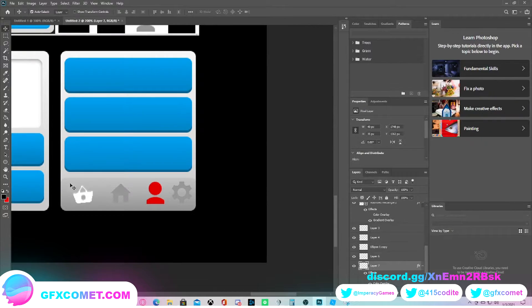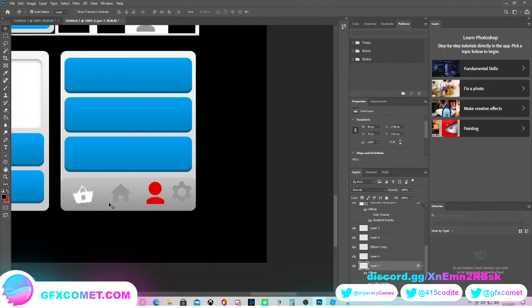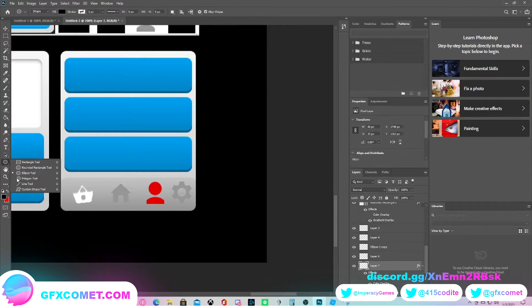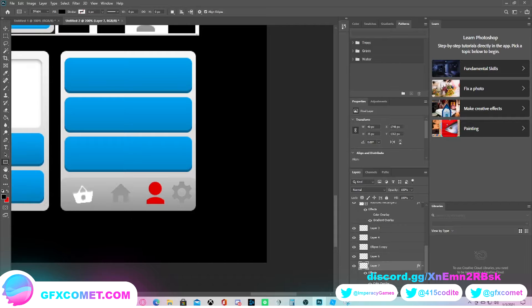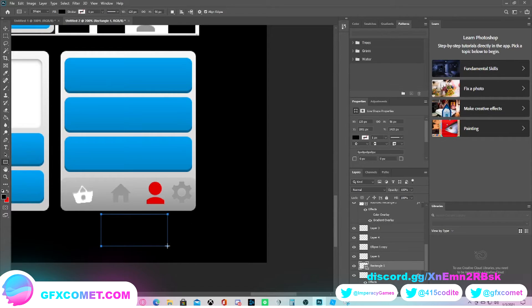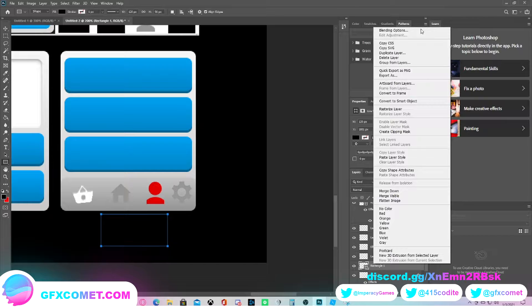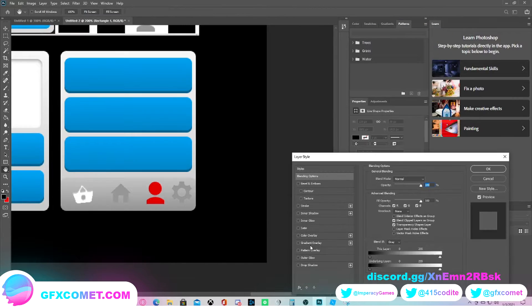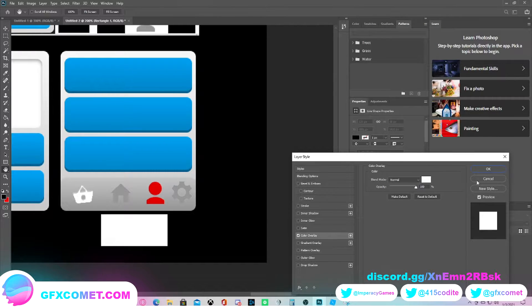Just due to the fact that everything is a bit low res, I don't want to give you guys a tutorial which you guys cannot recreate, so I'm just going to go ahead and remake all the logos.